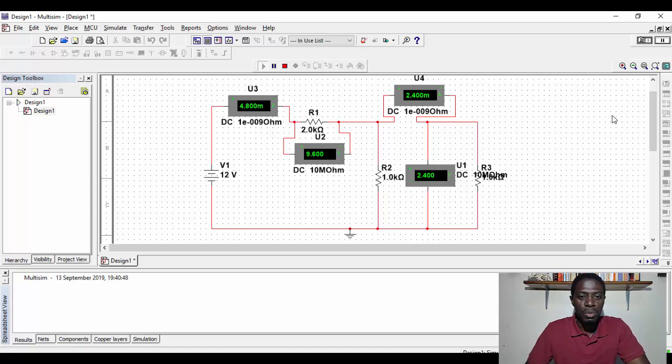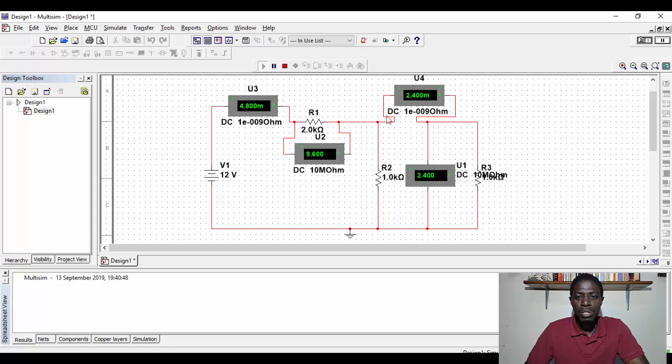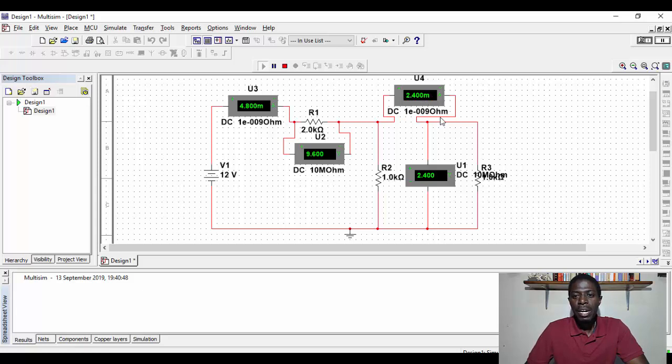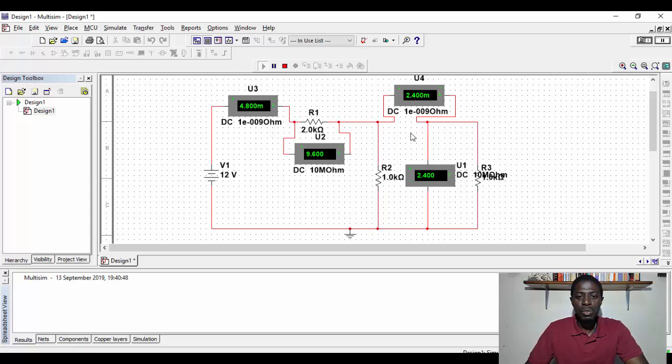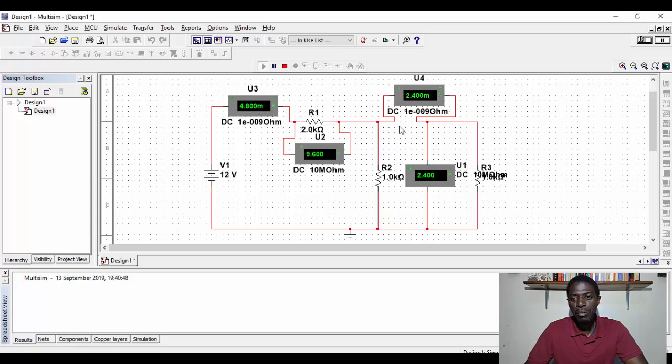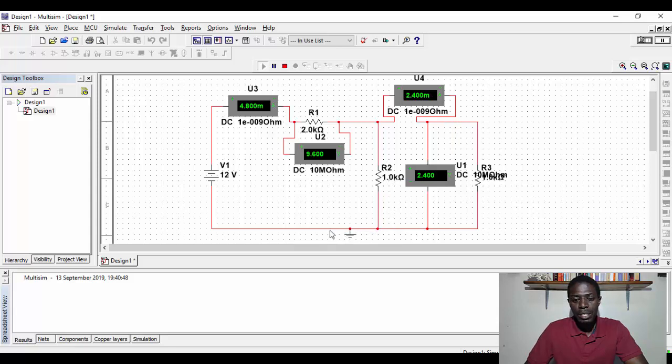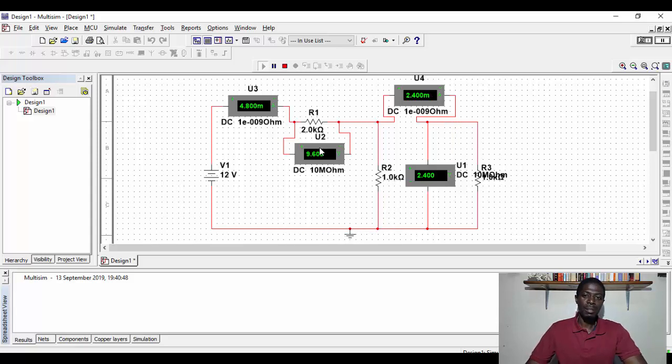So you are able to see that what we have here, we've got 4.8 milliamps and 2.4 milliamps going in this side. Now, we are able to tell that it's 2.4 milliamps because the current is going to split in half. So 4.8 divided by 2, you get 2.4. You get 2.4 going in this branch, and the 2.4 will go in this branch going back in the system.